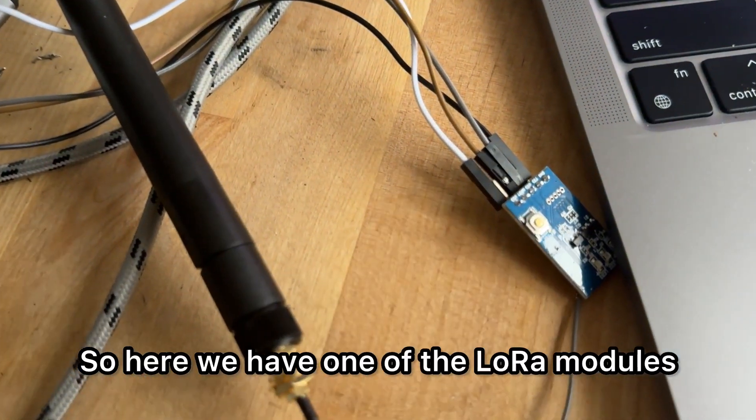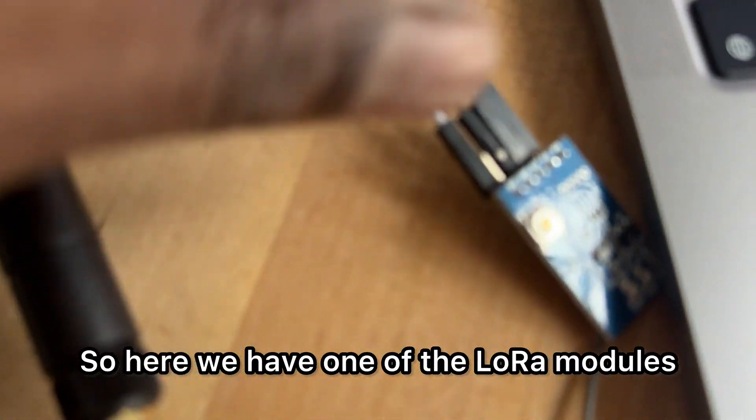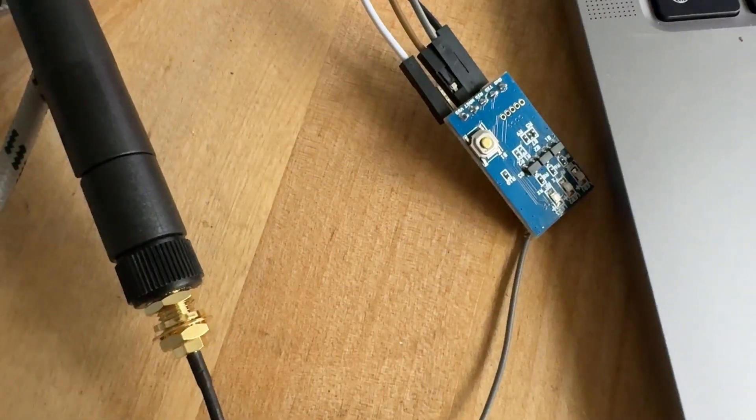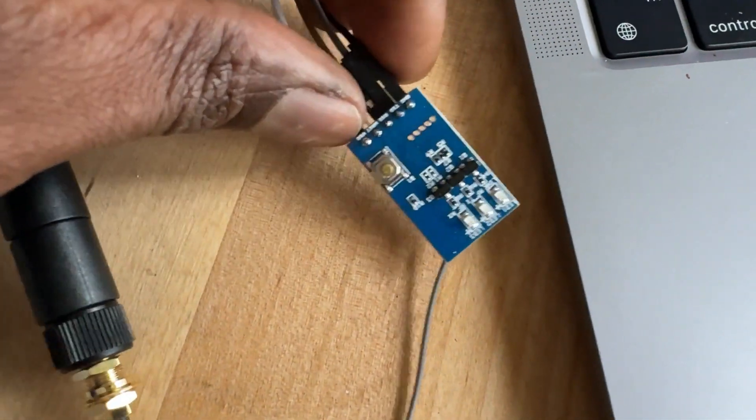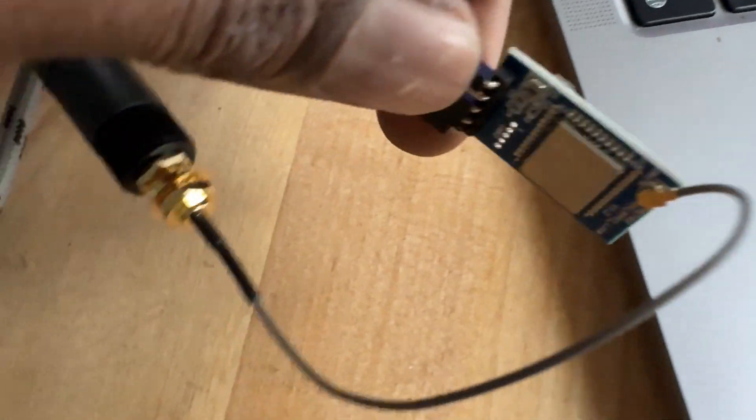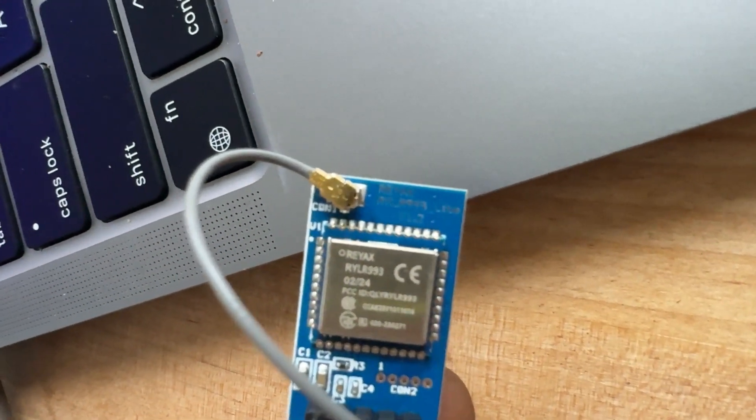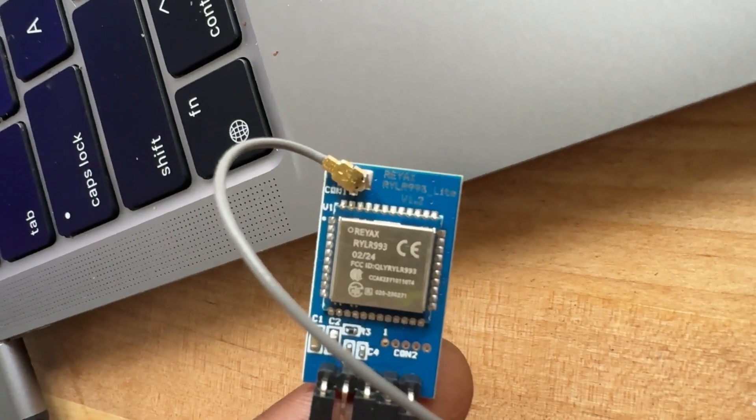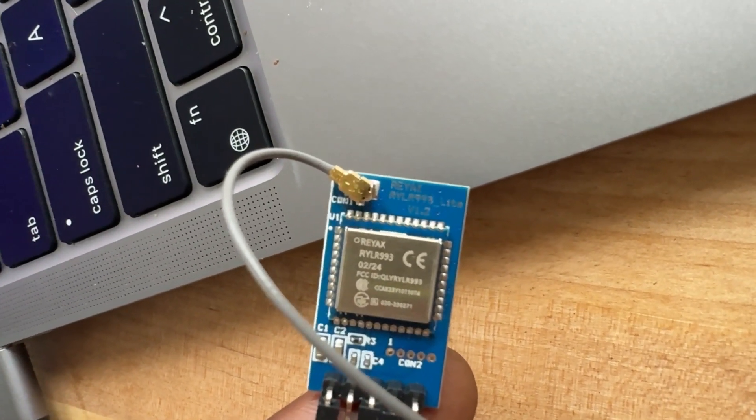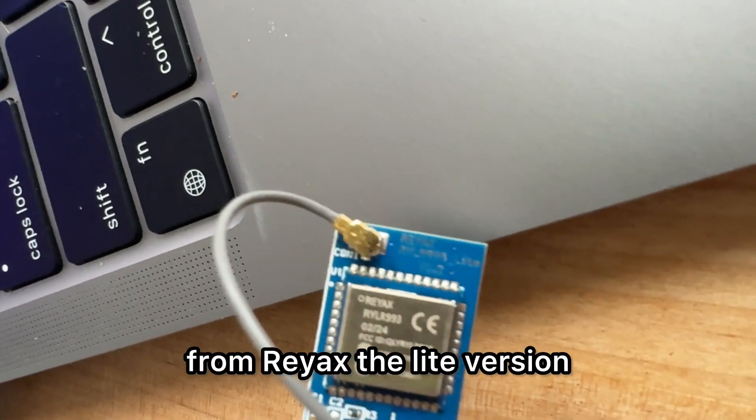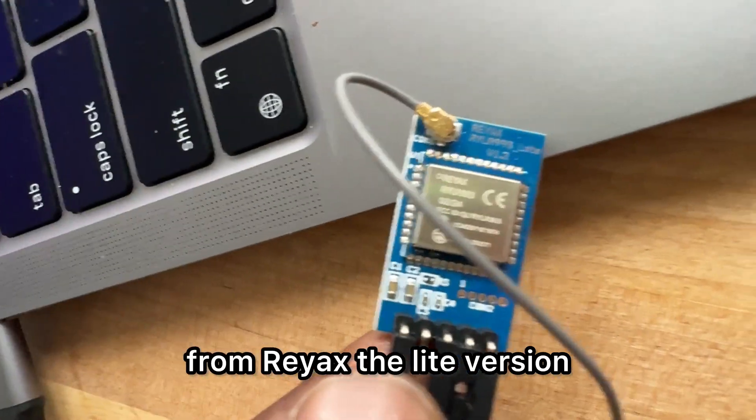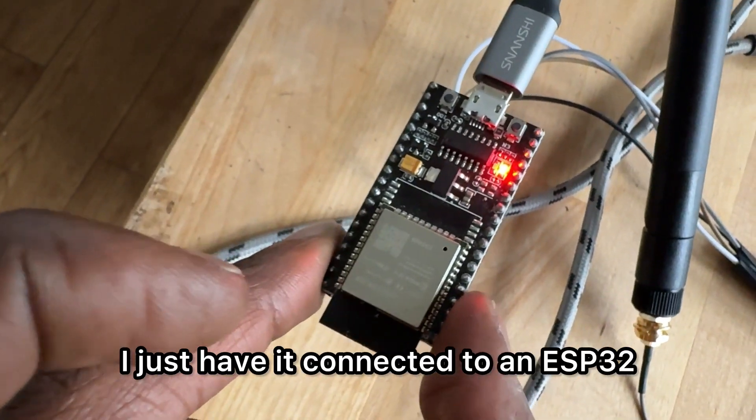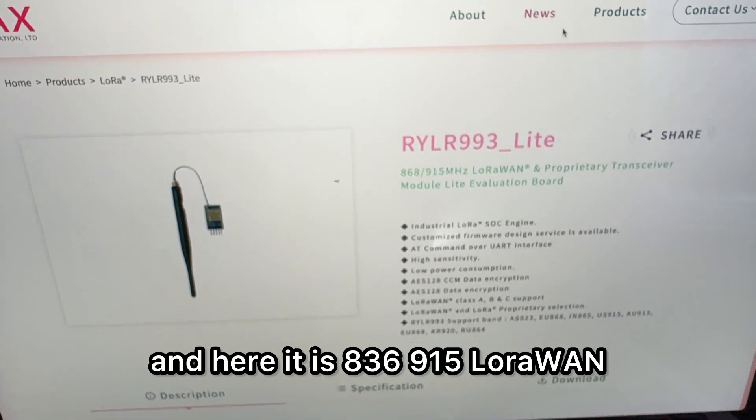So here we have one of the LoRa modules. Pretty small little guy. It is the RYLR993 from RayX, the light version. I just have it connected to an ESP32. And here it is.